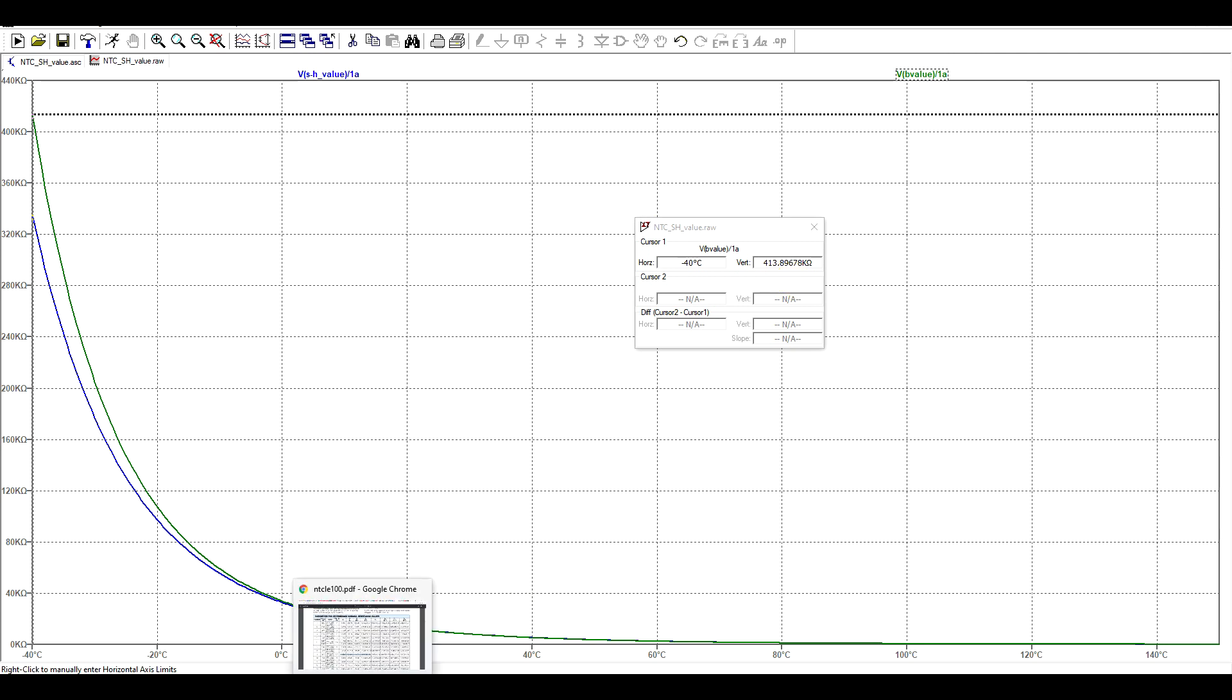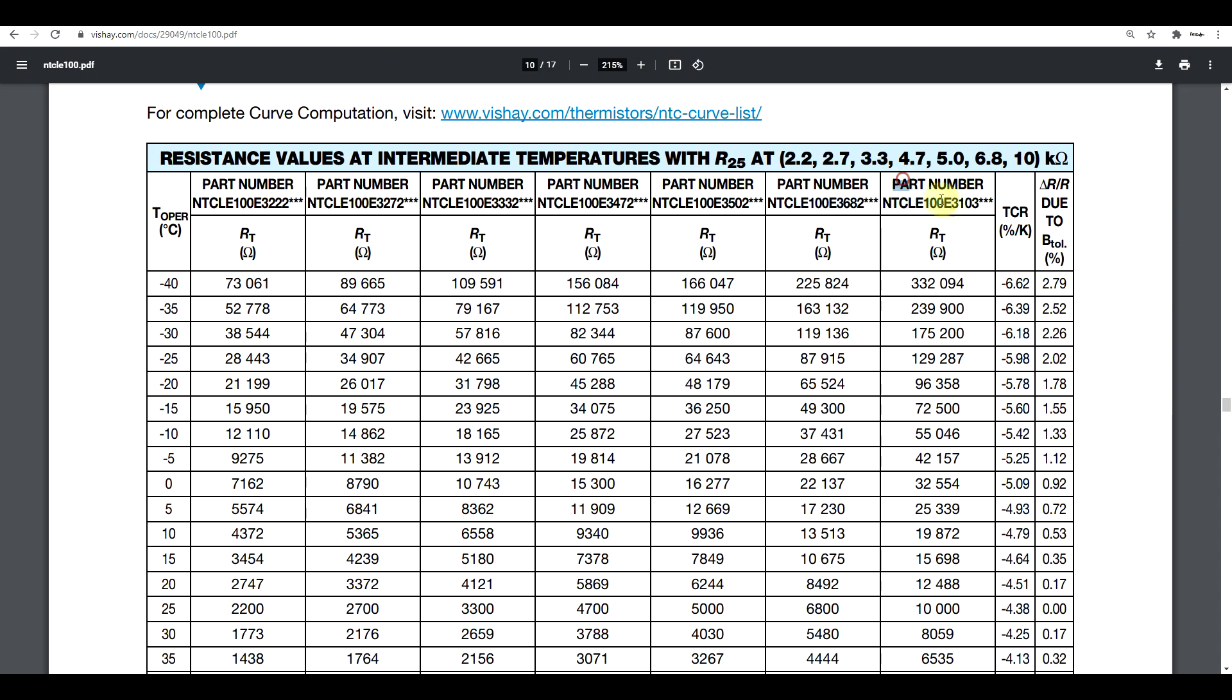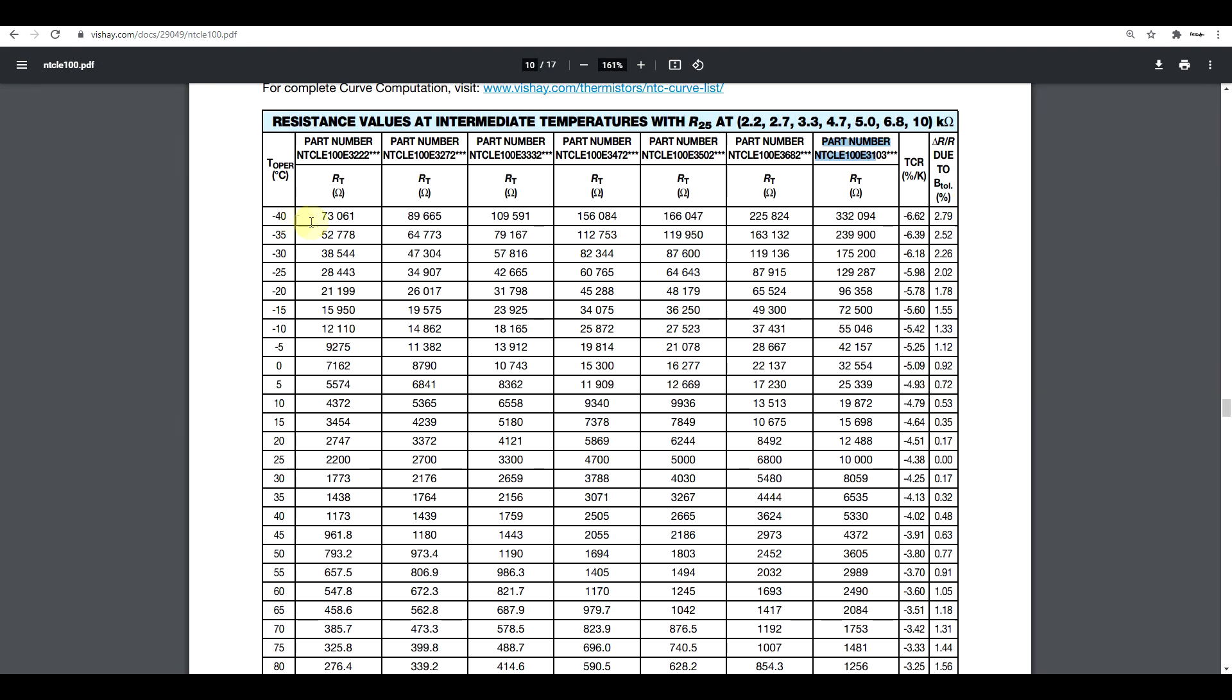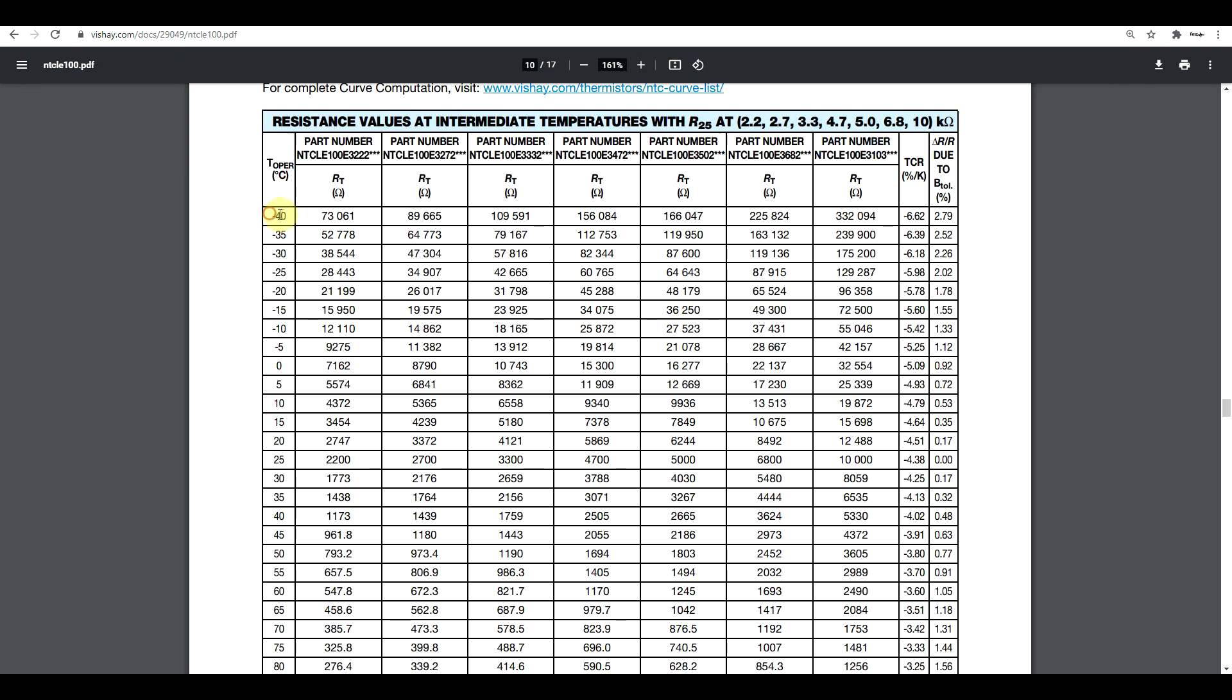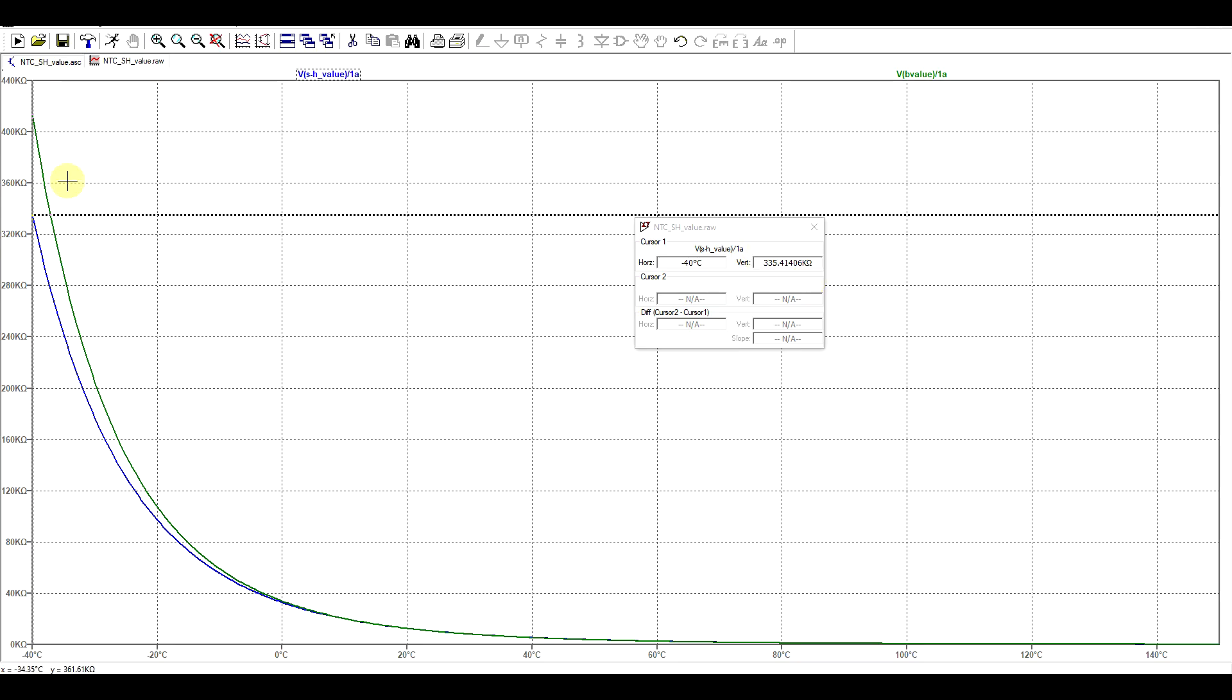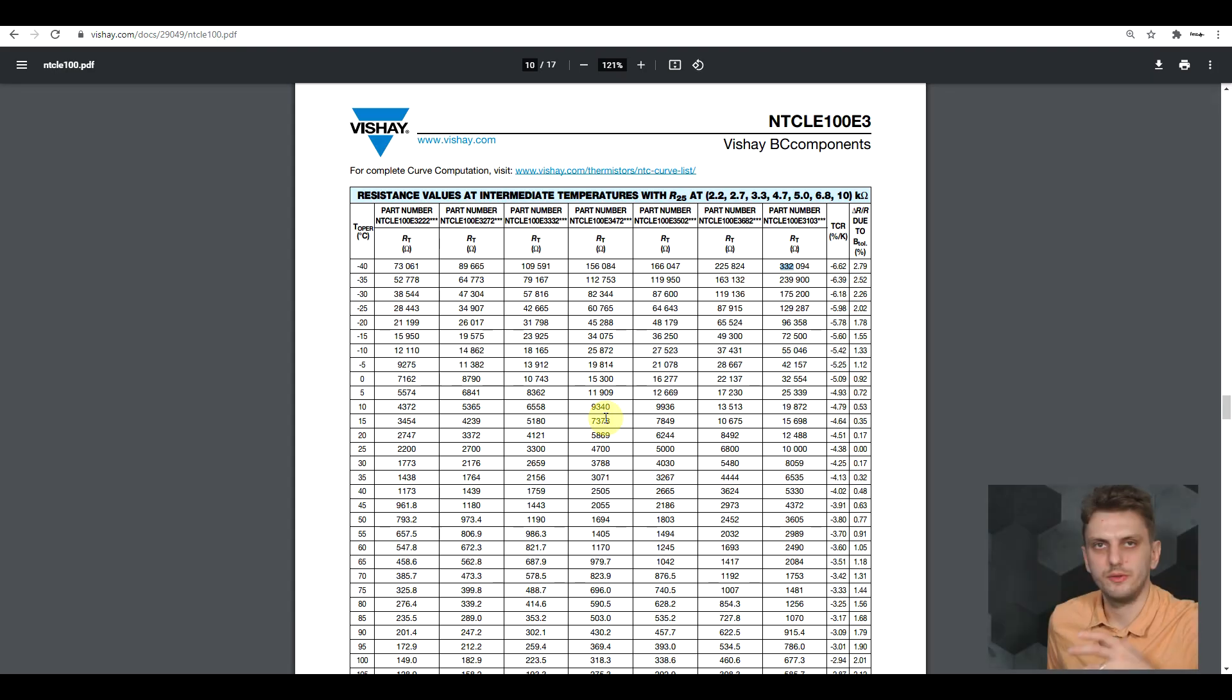Again to see which is more accurate, we can go back to the datasheet, check our 10 kilo-ohm NTC, and if we go to minus 40, we see that we should be getting 332 kilo-ohms. Neither of our formulas is giving us exactly 332, but our Steinhart-Hart equation is giving us 335, so we're very close.